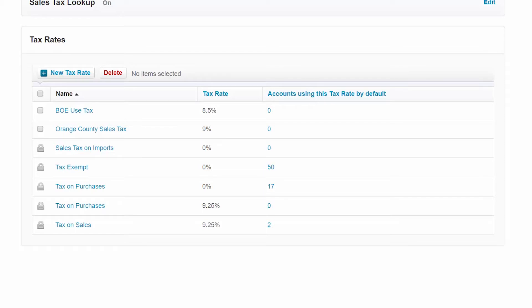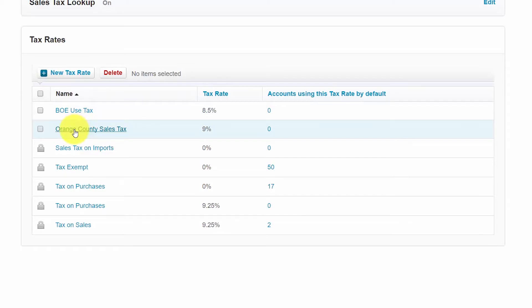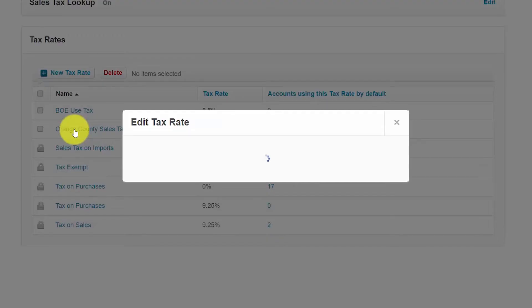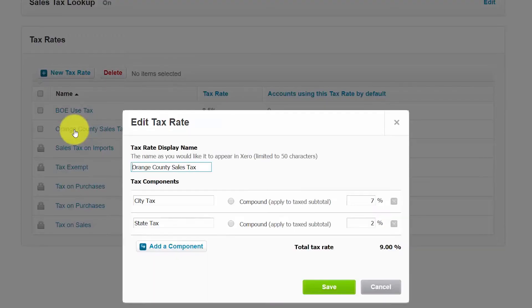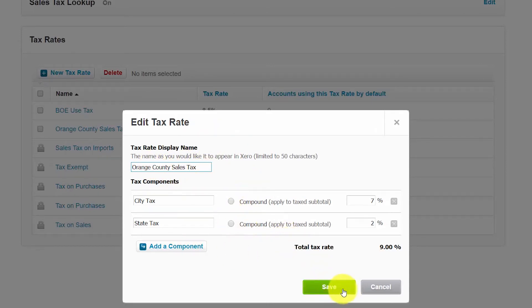You may have a situation where you need to come in and make changes to a sales tax rate. You can do that at any time by simply clicking on the sales tax rate that you want to make changes to. Once the window opens up you can make the necessary changes and then just make sure that you save them.